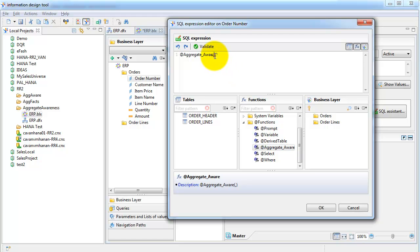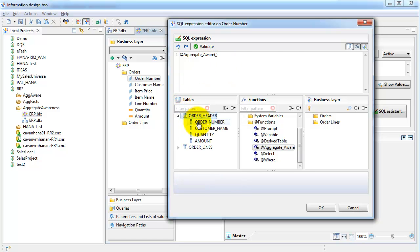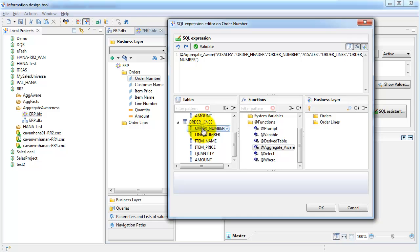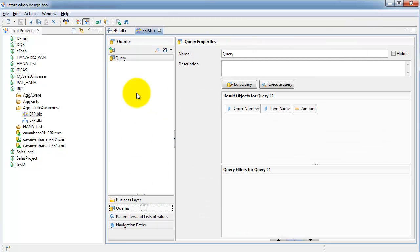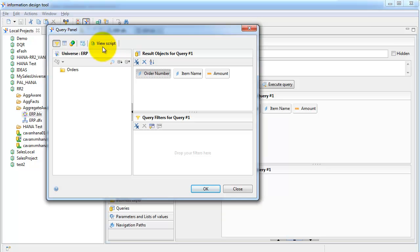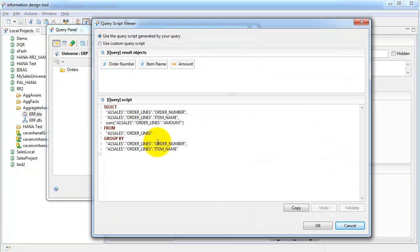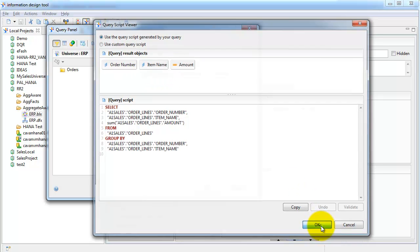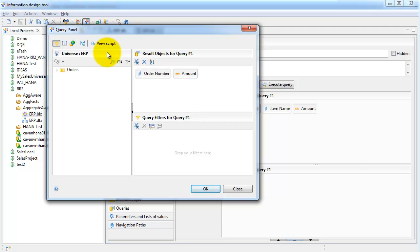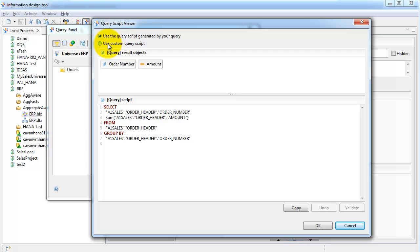For aggregate awareness on order number, the first parameter is order number from the aggregated table, and the next parameter is order number from the less aggregated table. Save this and go back to the query. Previously it was coming from the header table; now it's all coming from the line table. So order number also has aggregate awareness and comes from whichever table is required based on the objects in your query.